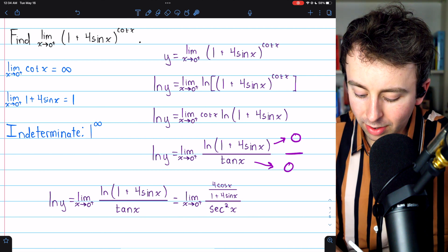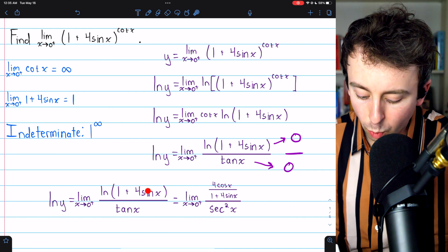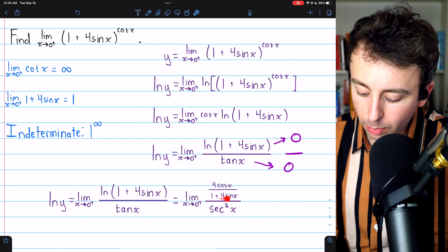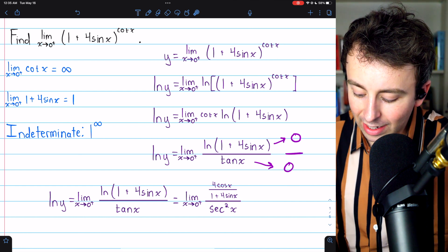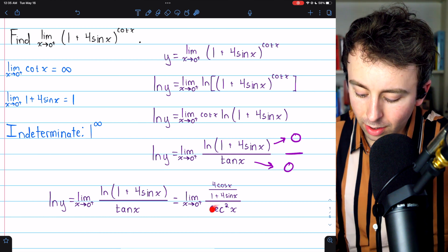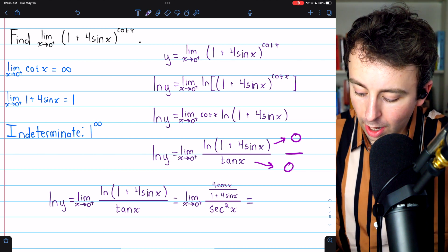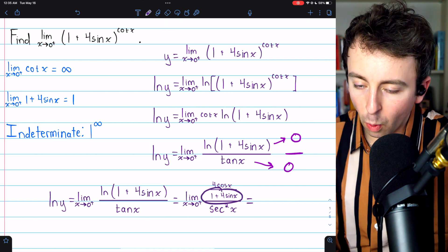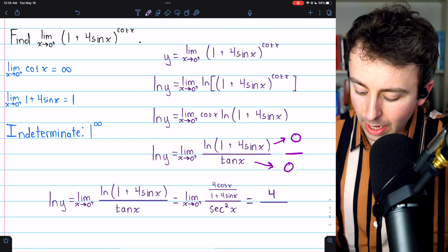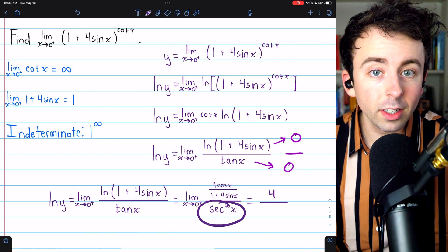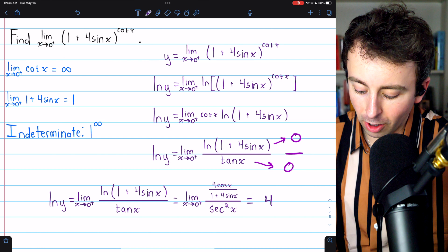The derivative of ln(1 + 4 sin x) is 1 over (1 + 4 sin x) multiplied by 4 cos x, by the chain rule. This is divided by the derivative of tangent, which is secant squared. Plugging in 0: the numerator is 4 times cosine 0 over (1 + 4 sine 0) = 4/1 = 4. The denominator is secant squared of 0, and since secant of 0 is 1, that's just 1. So the limit equals 4.